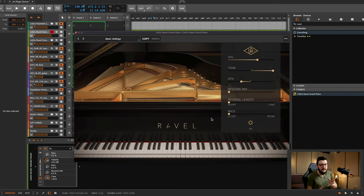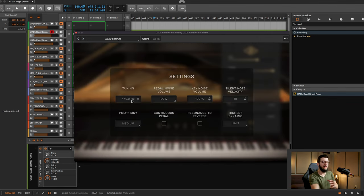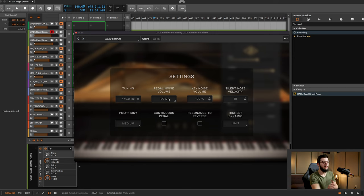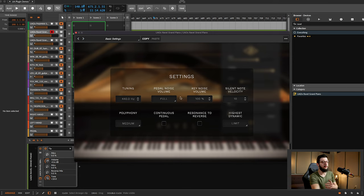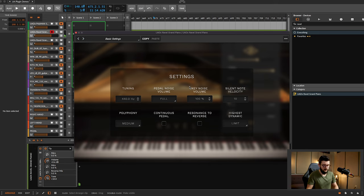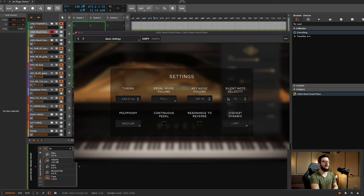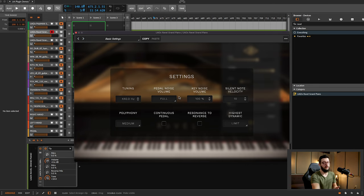Let's check out the rest of the settings which you open here. Tuning of course it's set at 440 but you can change that. Pedal noise volume, it's at low right now. I can put it on full, you might be able to hear this. That's the pedal volume, adding a little realism there. Silent note velocity, key noise volume, so you can change a lot of that mechanical noise that you would get from something like the pedal or the keys.